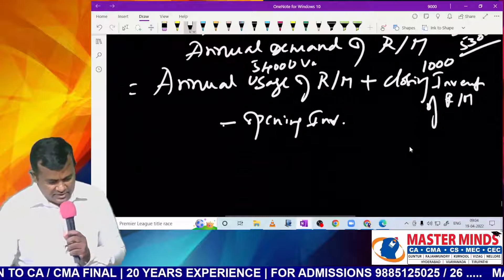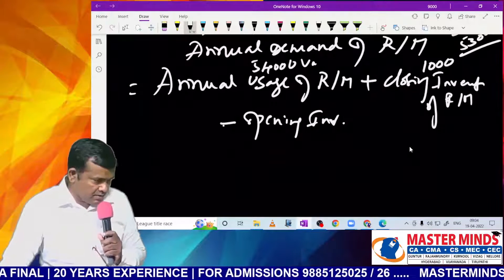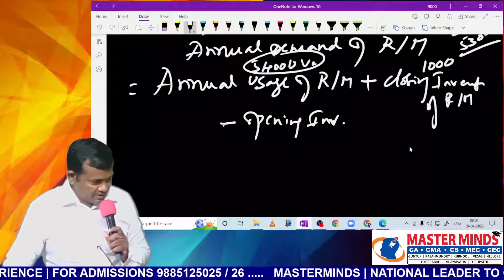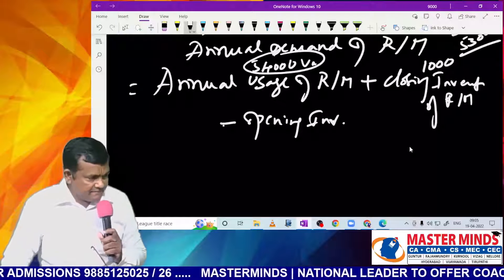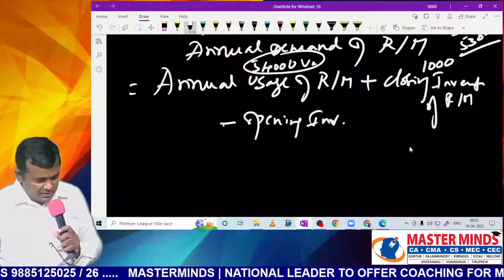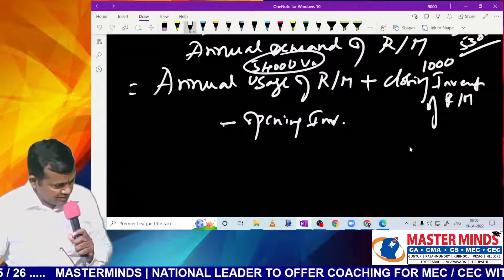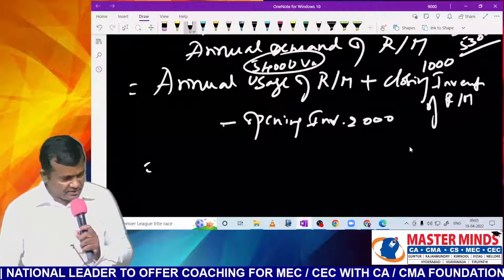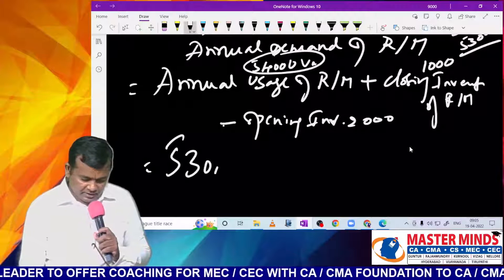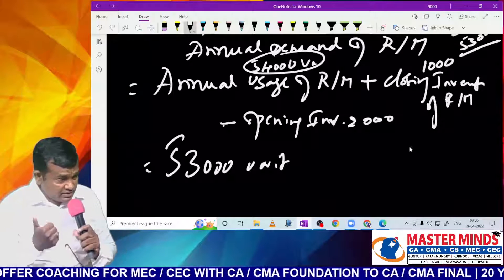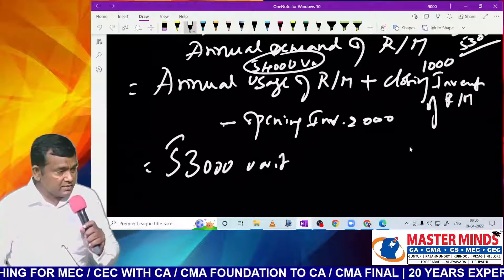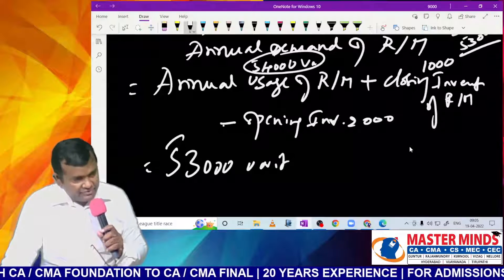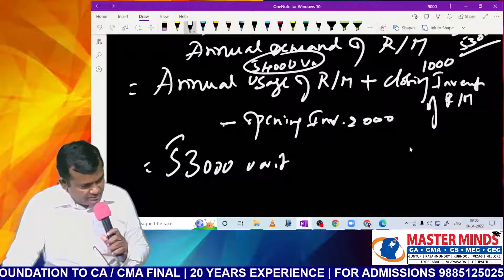Annual usage is 54,000, and daily usage equals 150 — raw materials are used evenly throughout the year, so 150 × 360 = 54,000. Closing inventory of raw material is 1,000, so total requirement is 55,000. Opening inventory is 2,000, so finally 55,000 minus 2,000 equals 53,000 units. If there are no inventory levels, annual usage becomes annual demand.